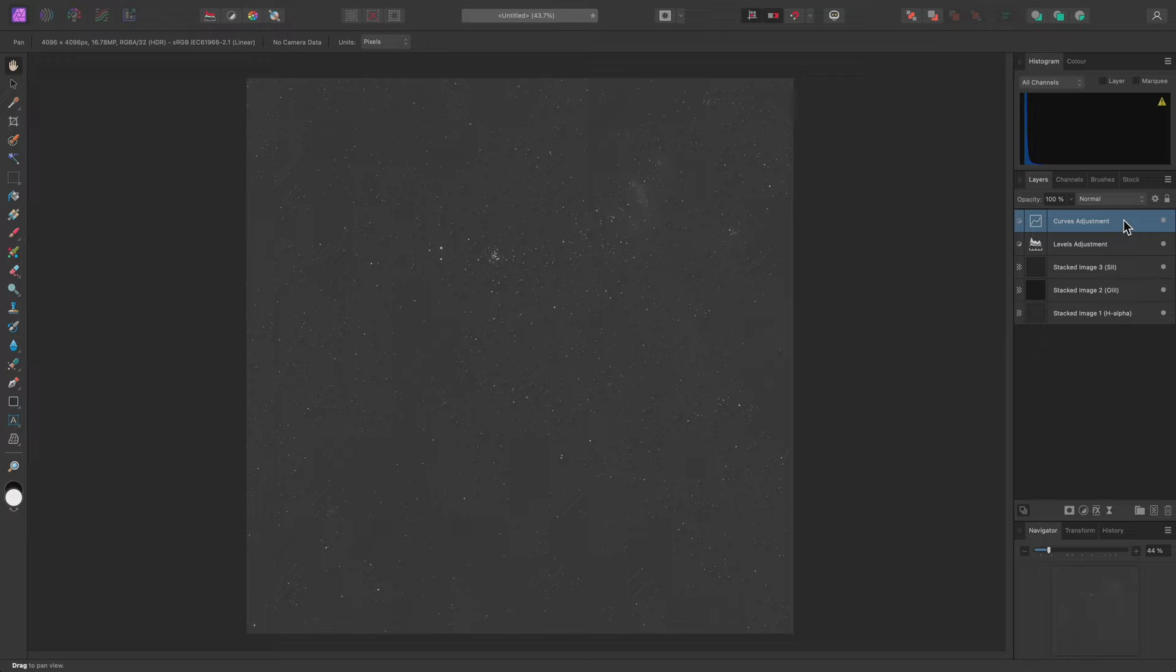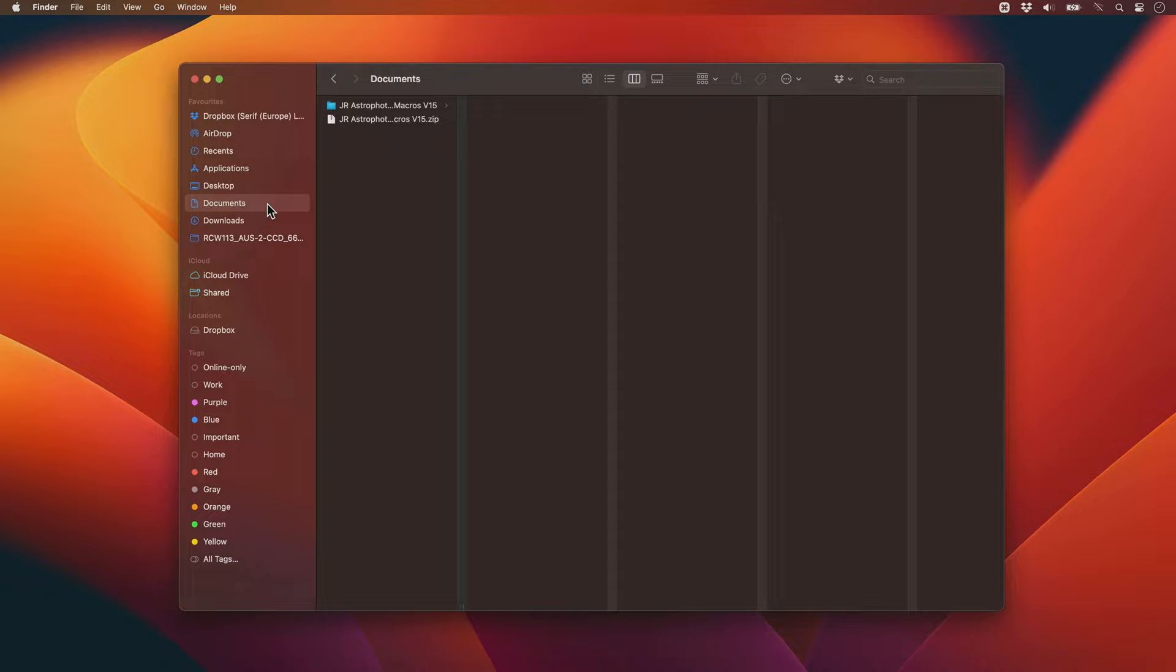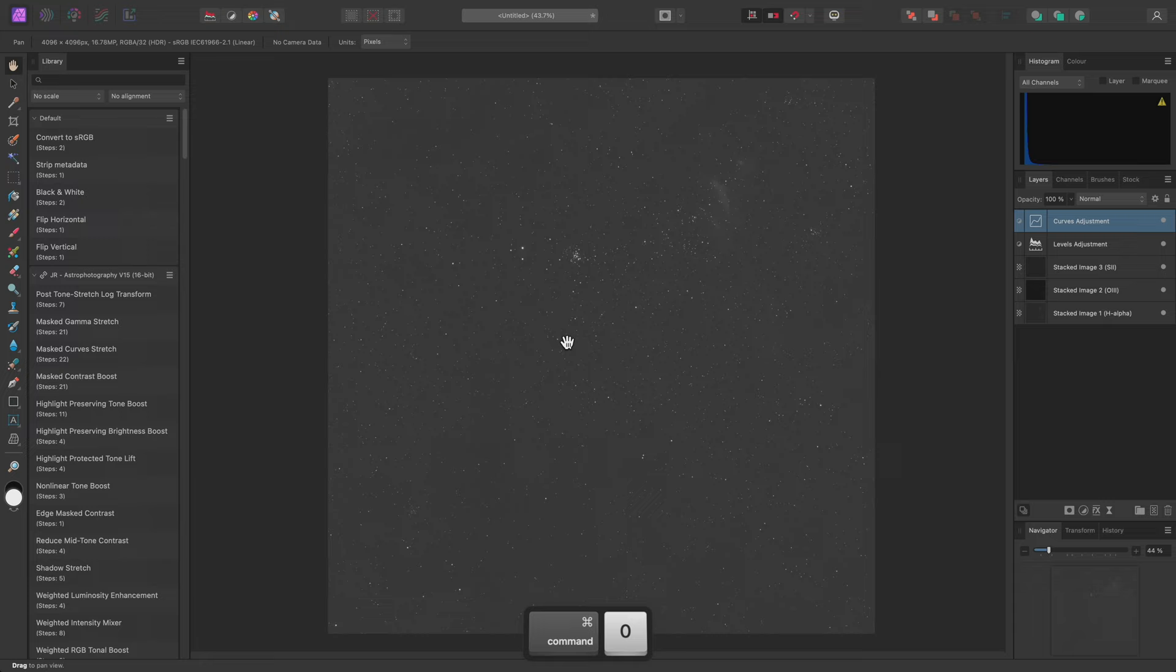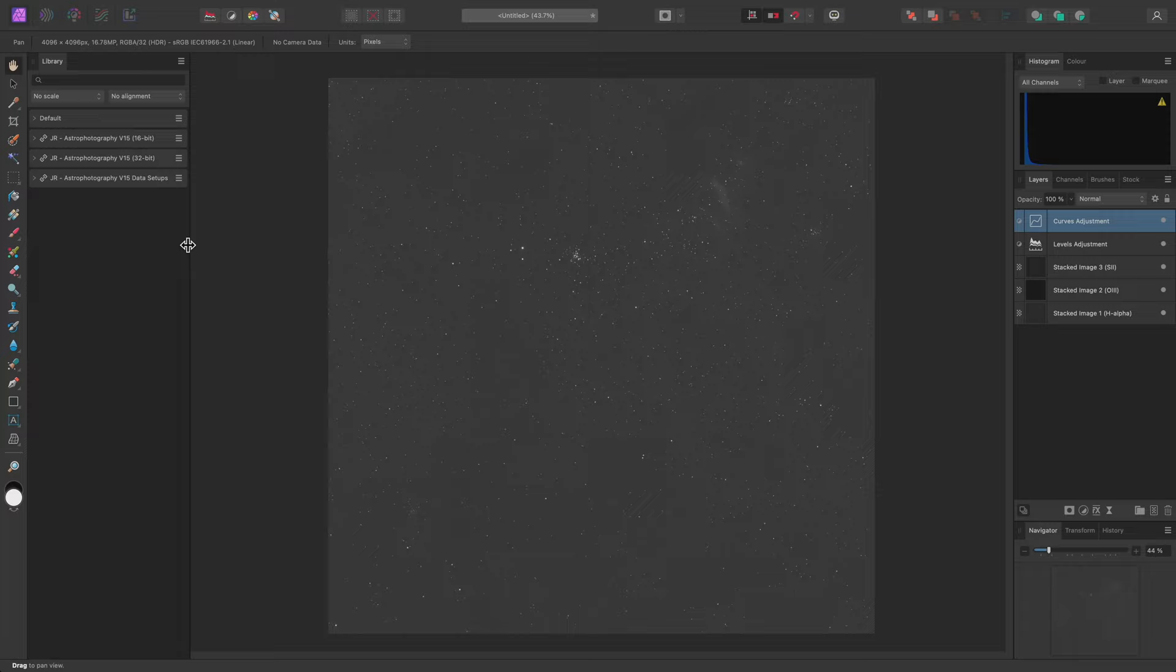First, I'm going to install the macros. An easy way to do this is to navigate to the directory where I extracted them from the zip file, then drag-drop the three .afmacros files onto the user interface. The macros will install, and the library panel will also appear automatically.